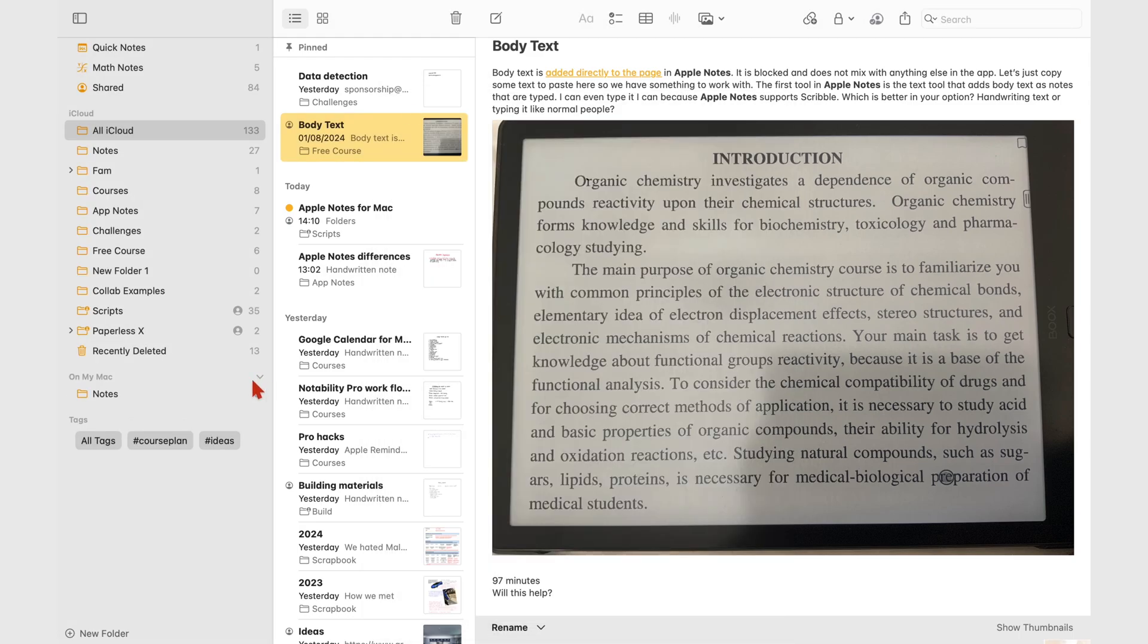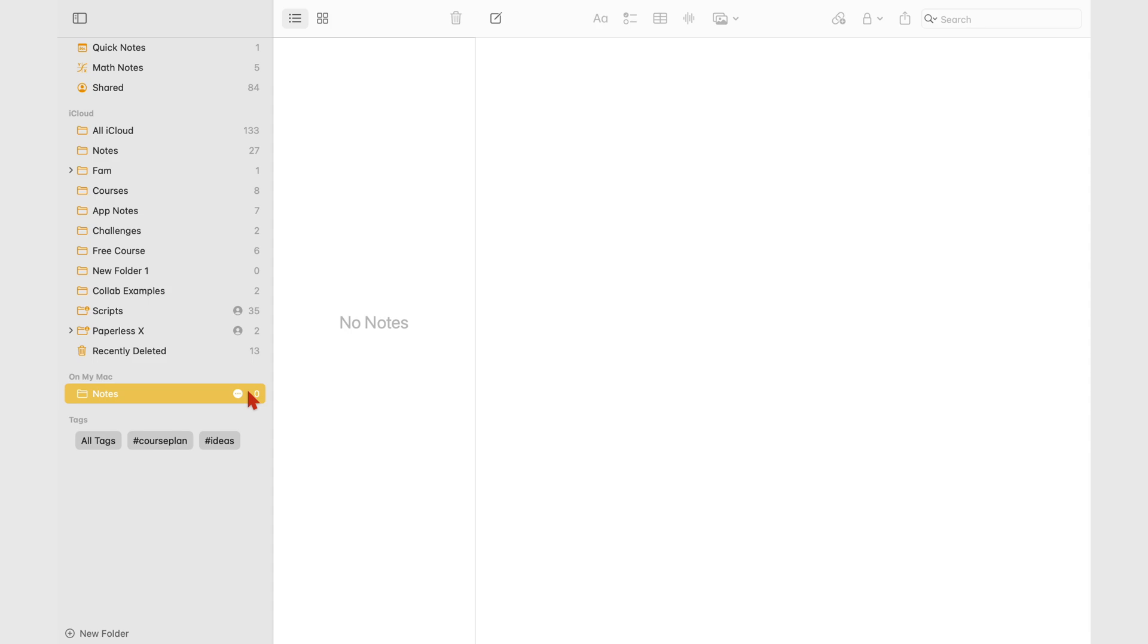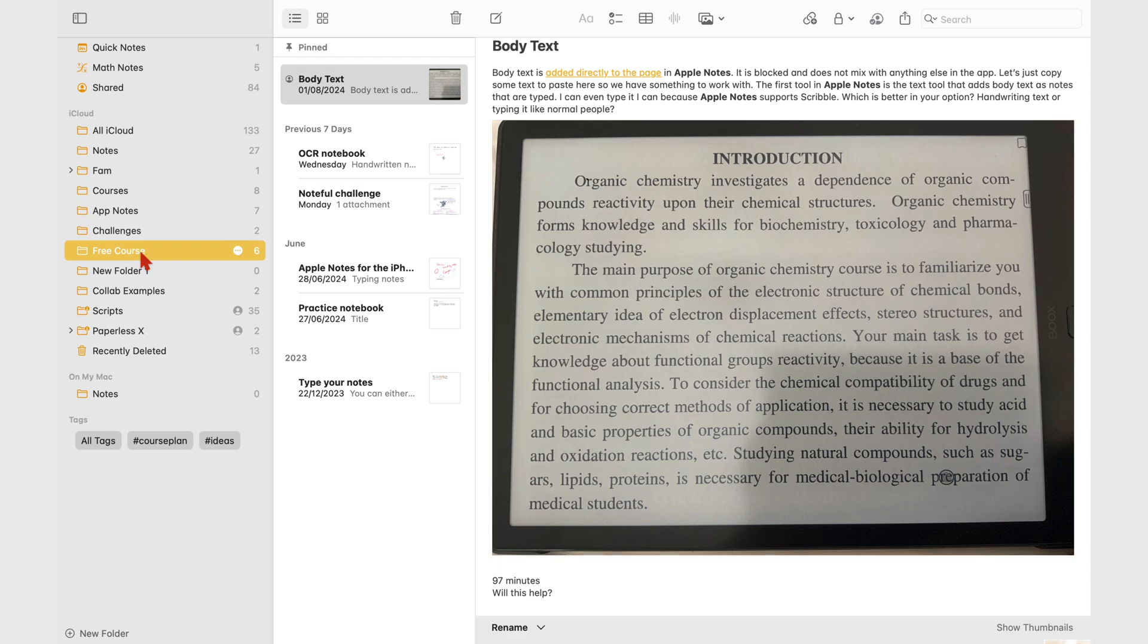And now that folder is there in my folders column. All the folders in iCloud sync across all your Apple devices that are using the same Apple ID. I have all of these notes on my iPad.